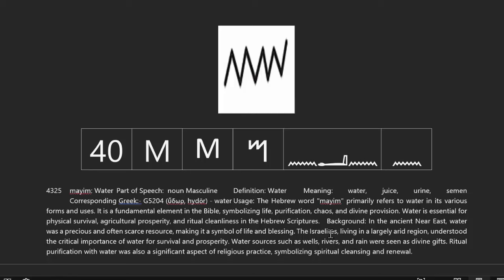You see this word used a lot — used with chaos, talking about the chaotic nature of the water. And there's also the reference with Moses' name, using the Mayimah at the beginning, in reference to how he was put in the water, how he was taken from the water.